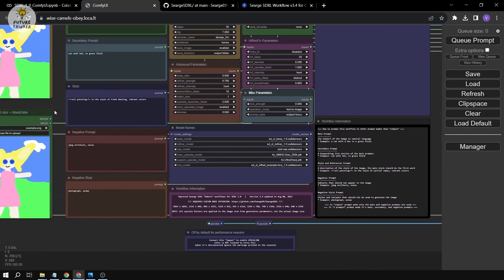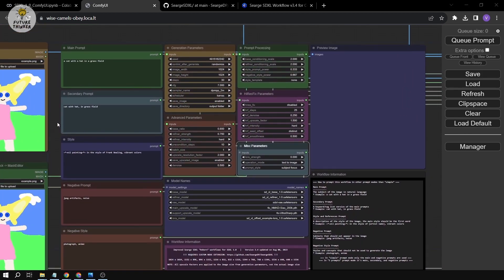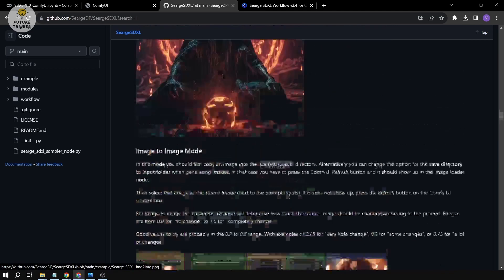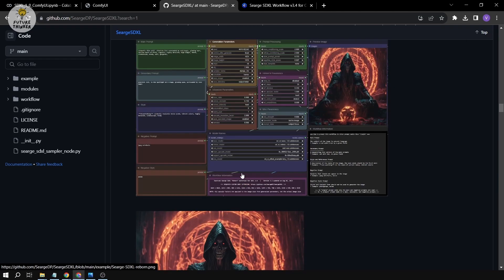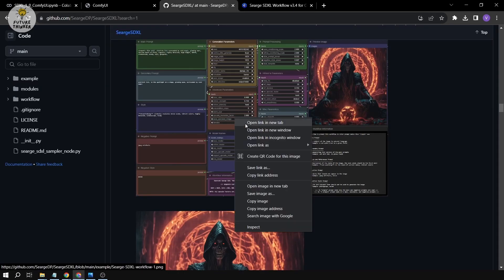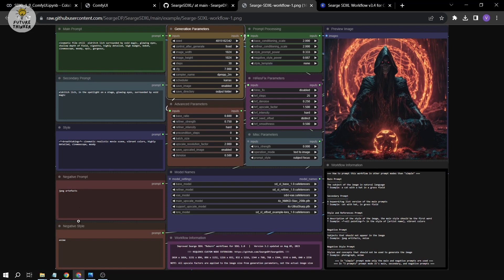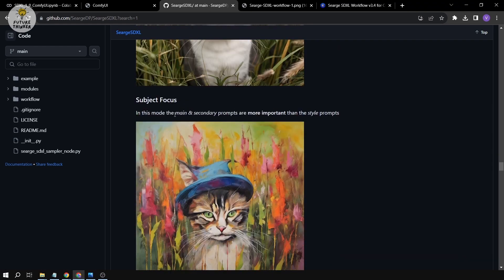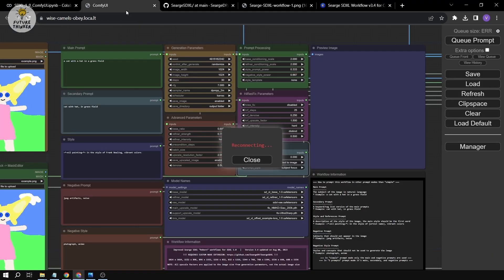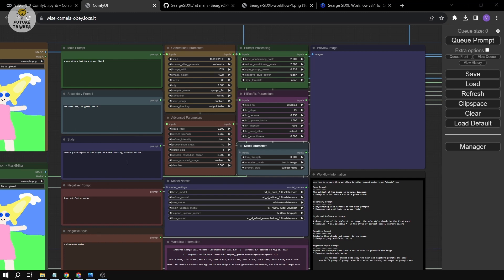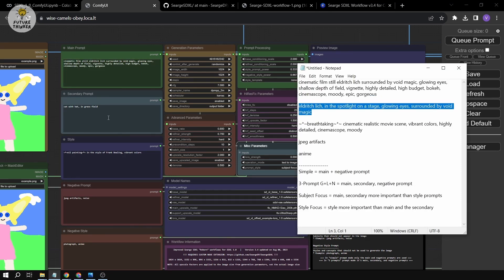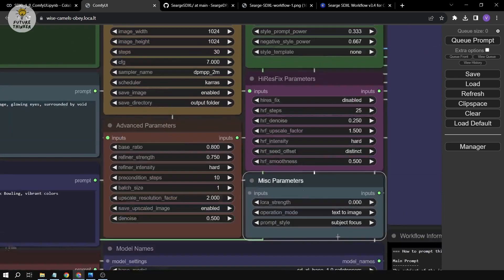I'm going to try to recreate an example image. I'll open it in a new tab and copy the prompts. For subject focus mode, we're going to use the main and secondary prompts. I'll paste the main prompt and secondary prompt accordingly.